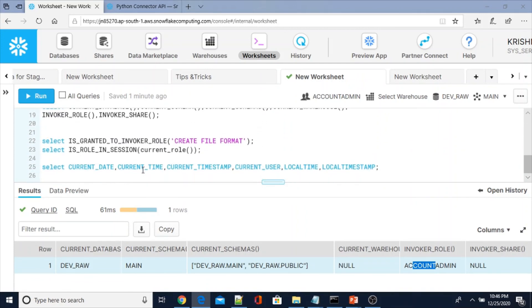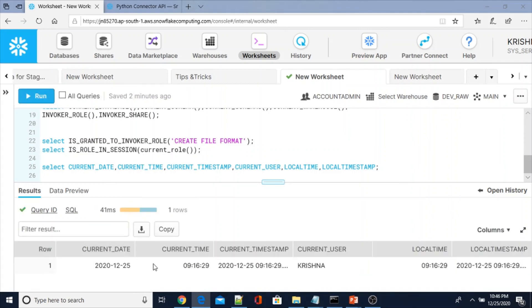As mentioned, if you execute without parentheses, we can run current_date, current_time, current_timestamp, current_user, local_time, local_timestamp — these are the functions we can execute without parentheses. That's all from this video.